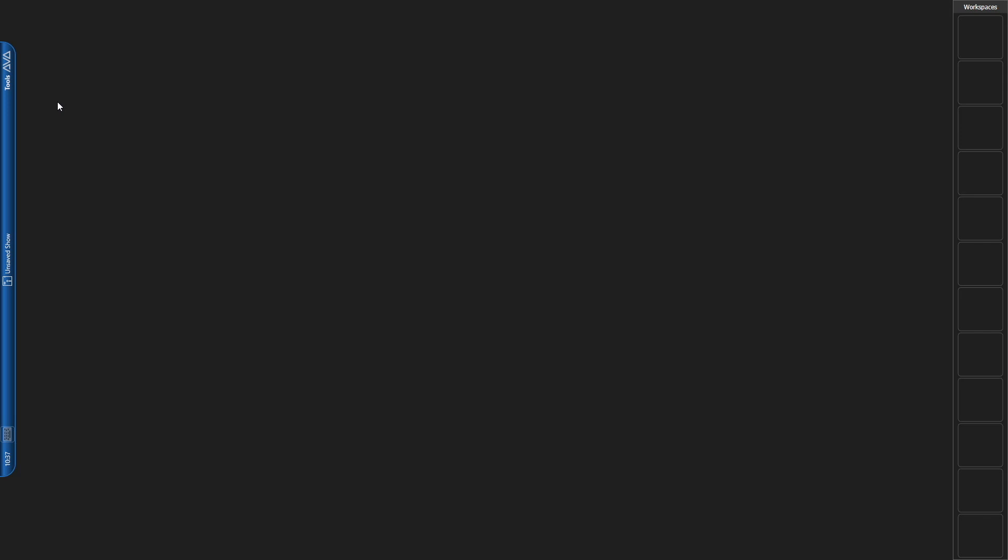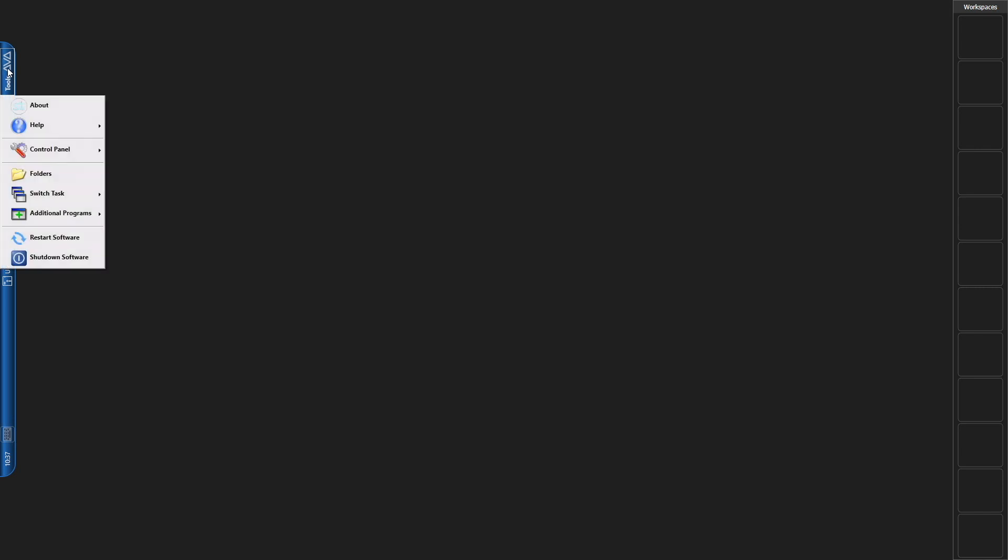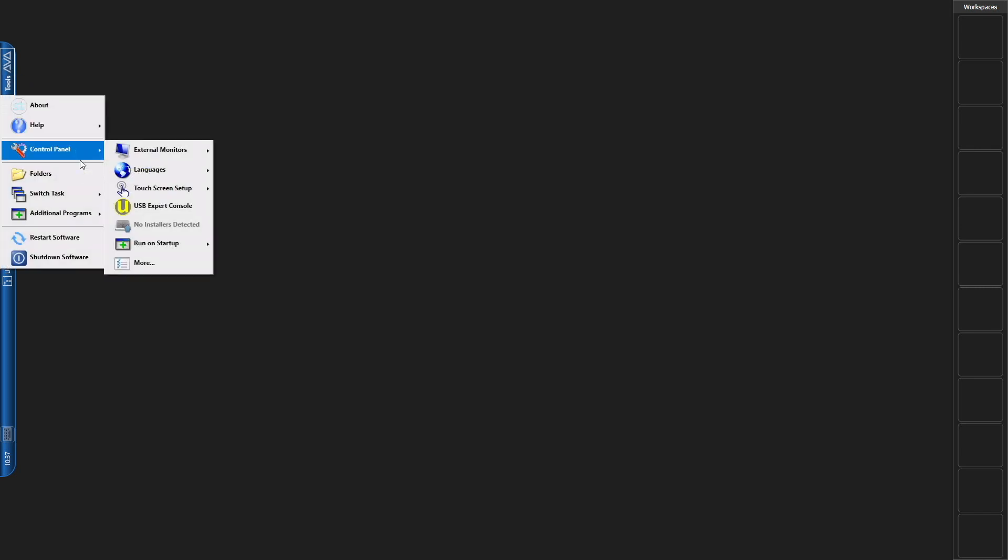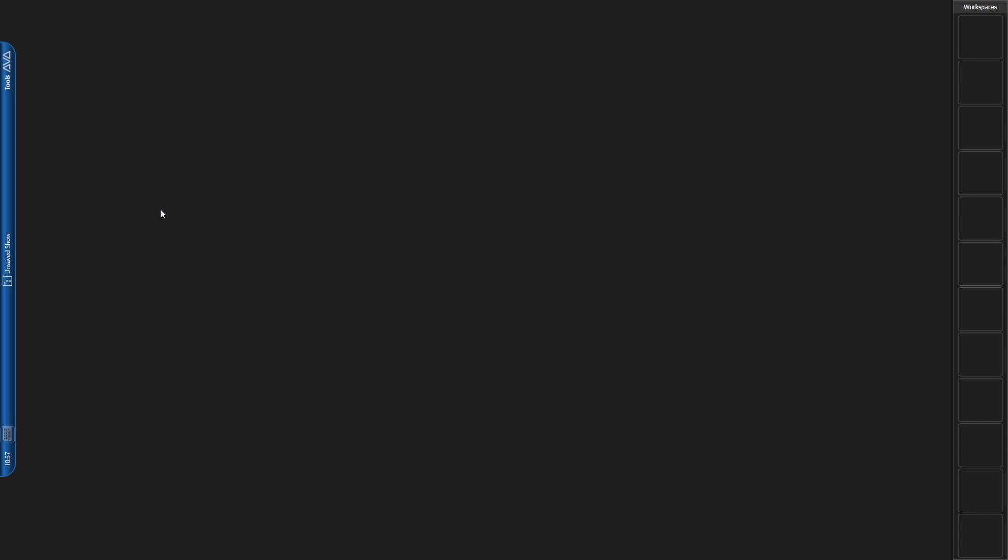So here, I've got a Sapphire Touch showing the external screen, which is the easiest way for me to get it into the video for you. I've already got my mouse in mouse mode, so I'll go ahead and click on Tools, then Control Panels, then USB expert console.